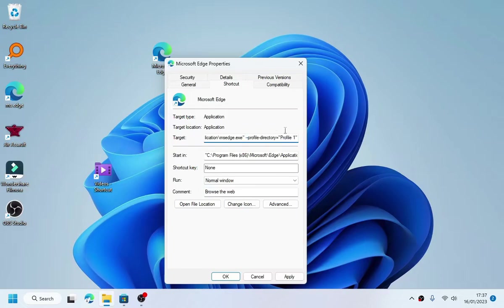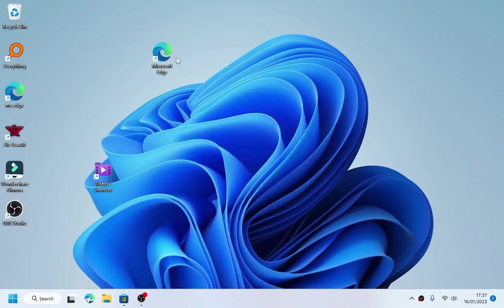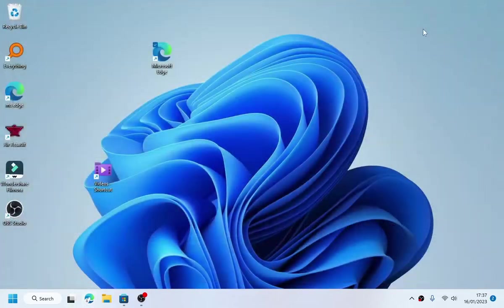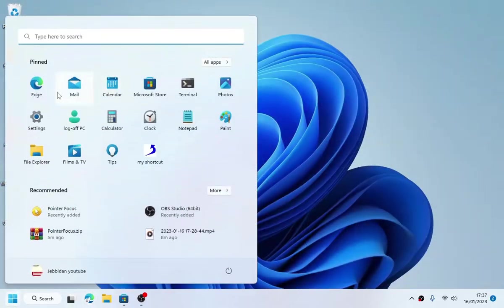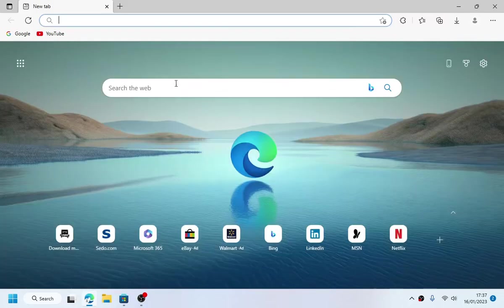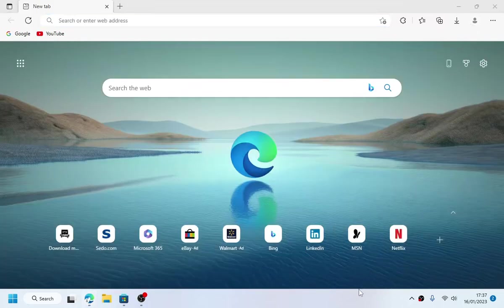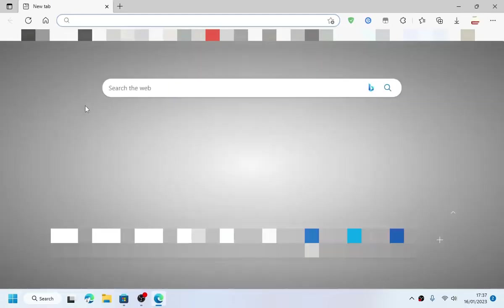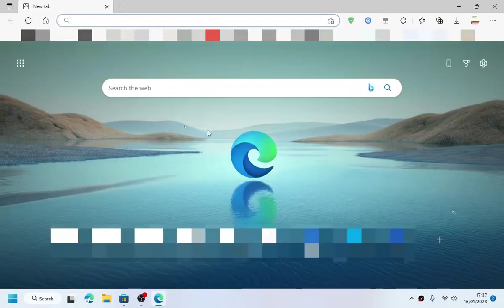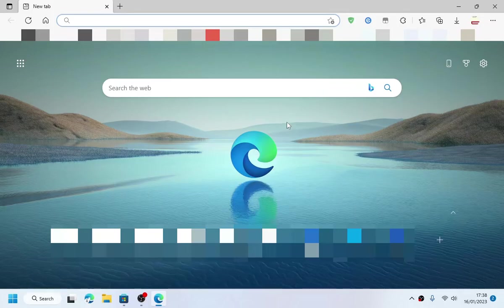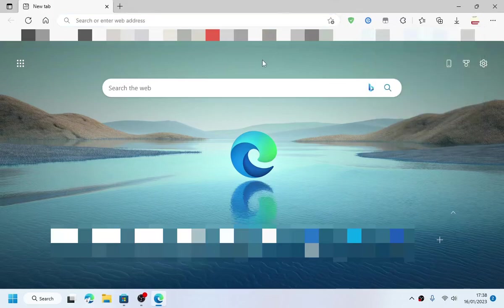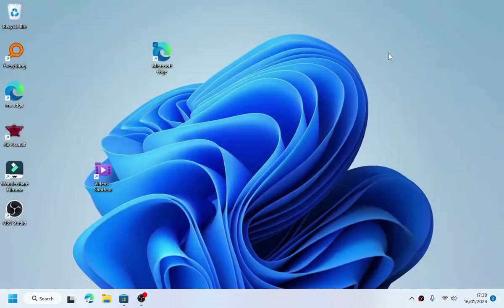All right, apply that and okay. Now when we run it, it stays the same. But if we run the normal shortcut, I have switched to this main profile. It will show you the last open profile.